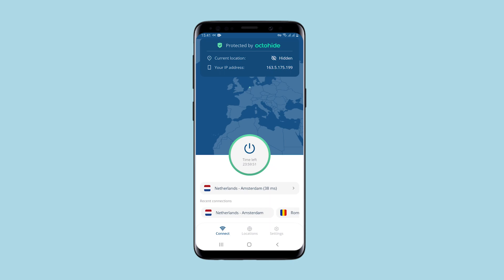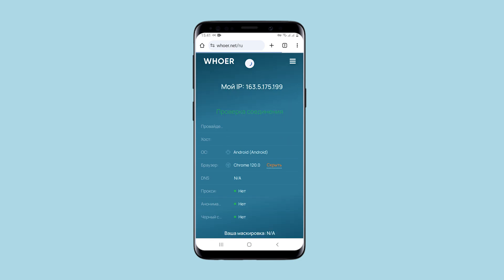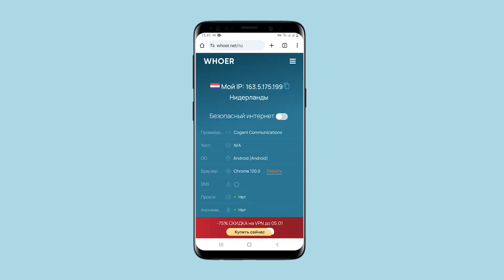Let's check if this is true. I go to Huernet and refresh the page. Yes, indeed, the IP changed to the one that was indicated in the application.